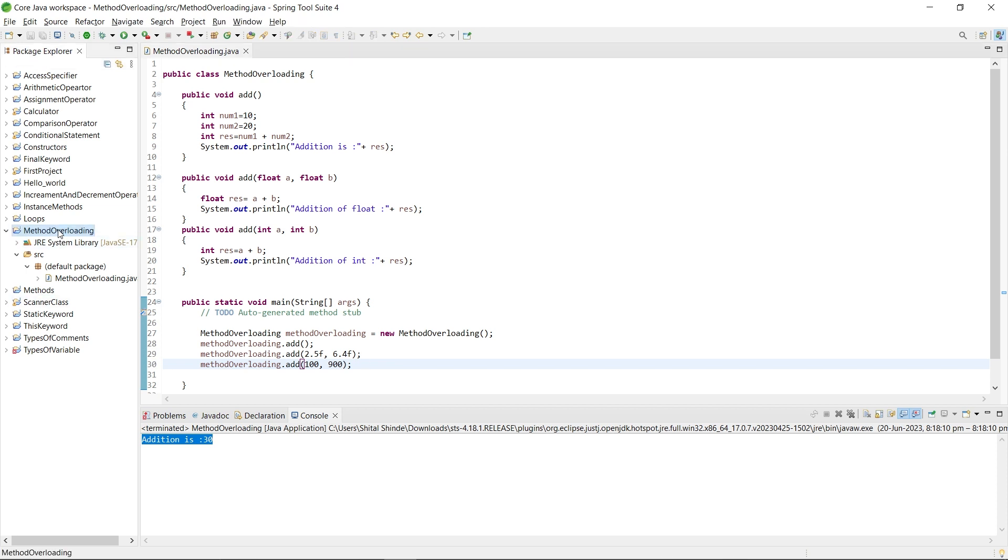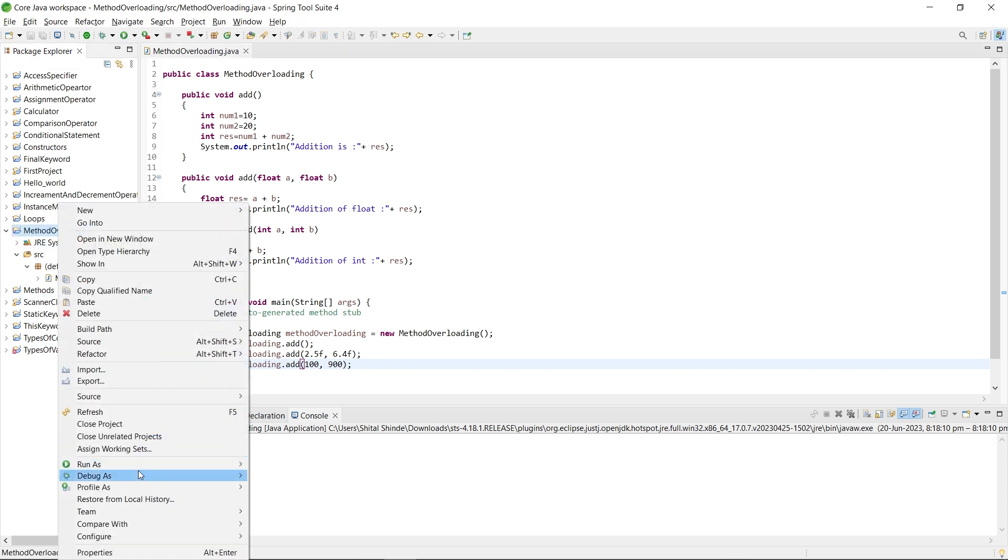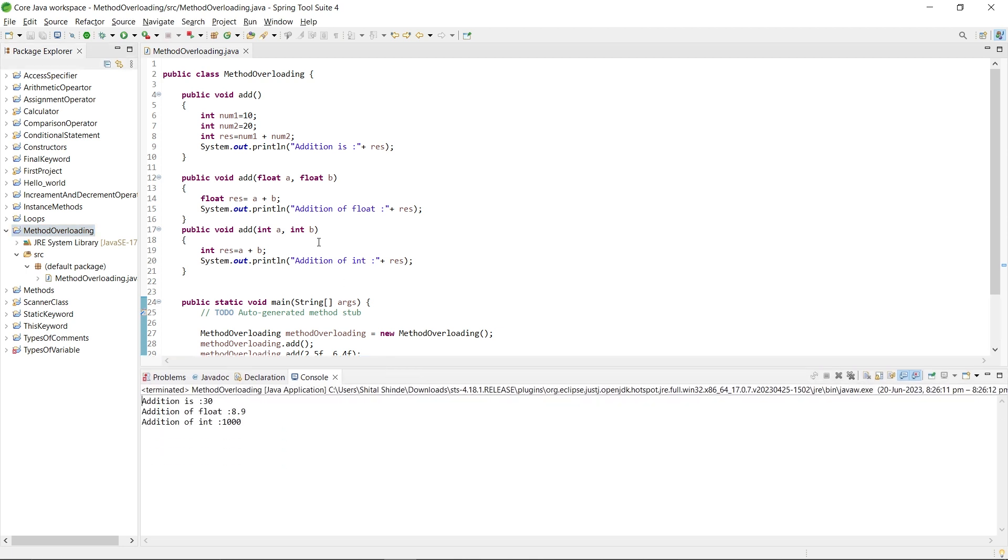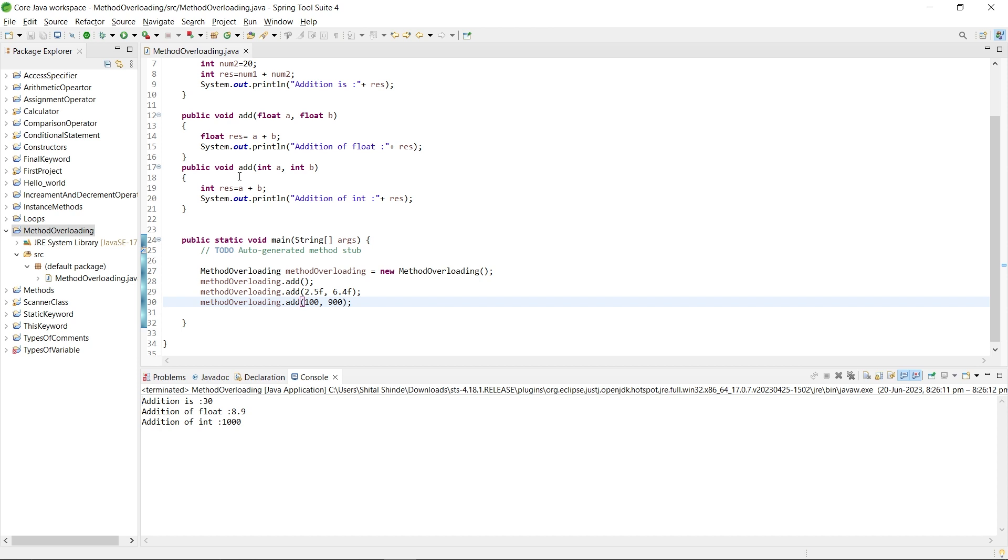Just save the file, right-click on it and run as Java application. Here you can see: first addition of 10 and 20 is 30, addition of float is 8.9, then addition of integer is 1000. You can see, I have created multiple methods with the same name for performing the same task. This concept is called method overloading.